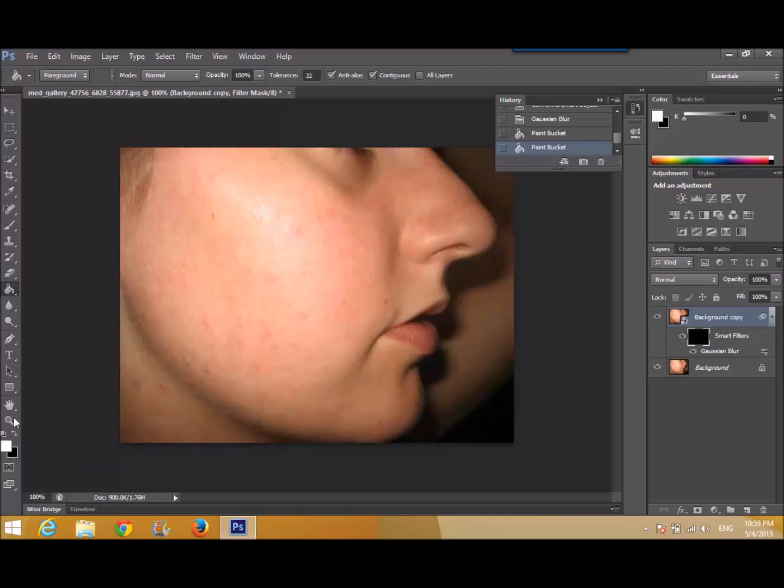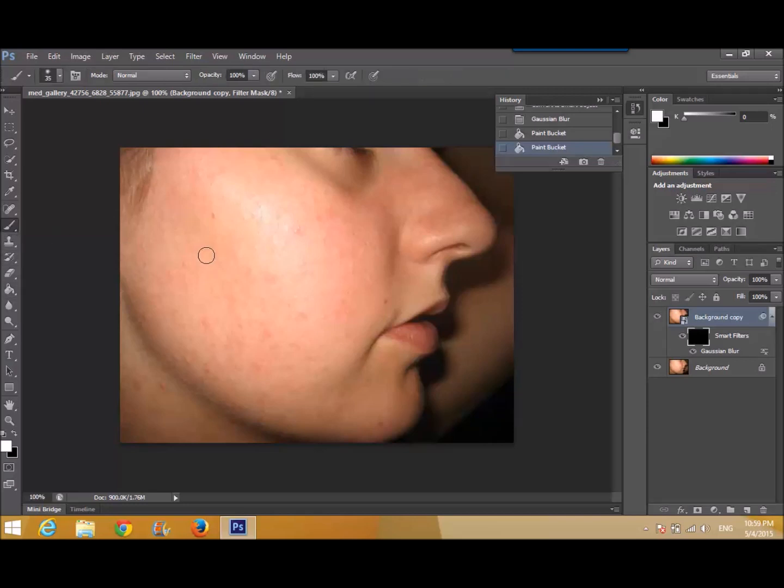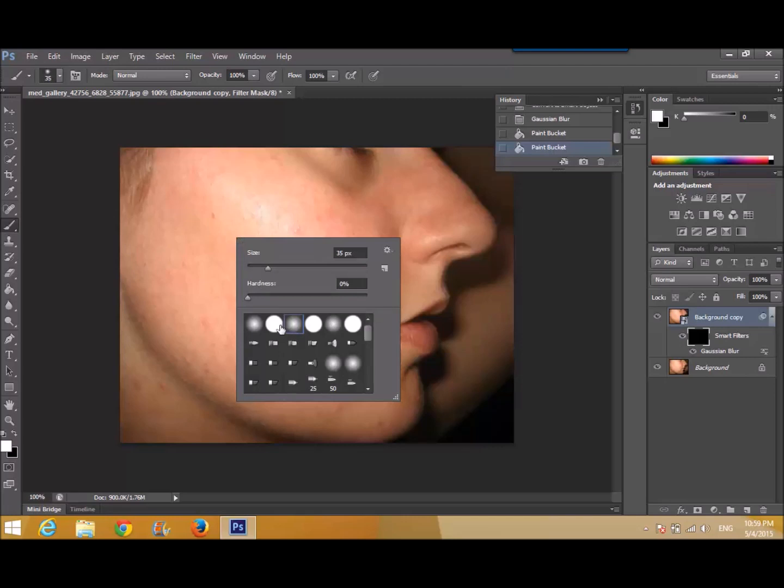Now choose the brush tool. Now by right clicking, you can just choose the hardness of the brush. There is a soft brush, then hard, soft. Choose one of the soft.